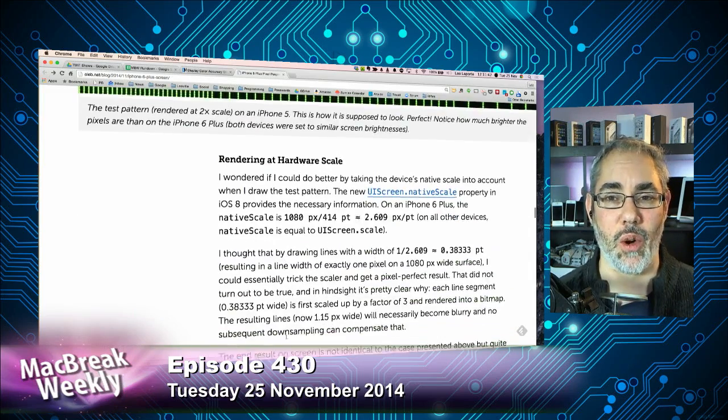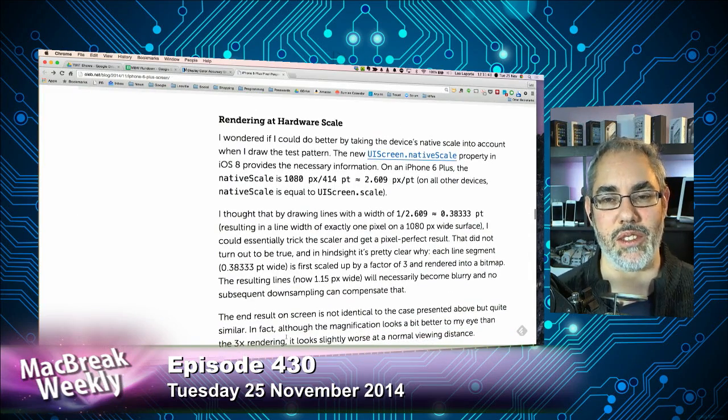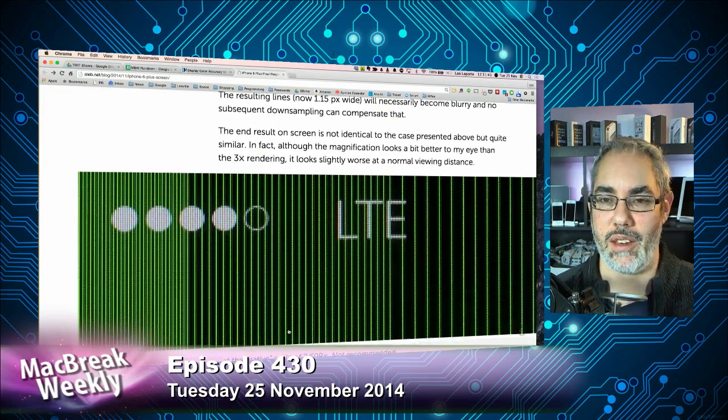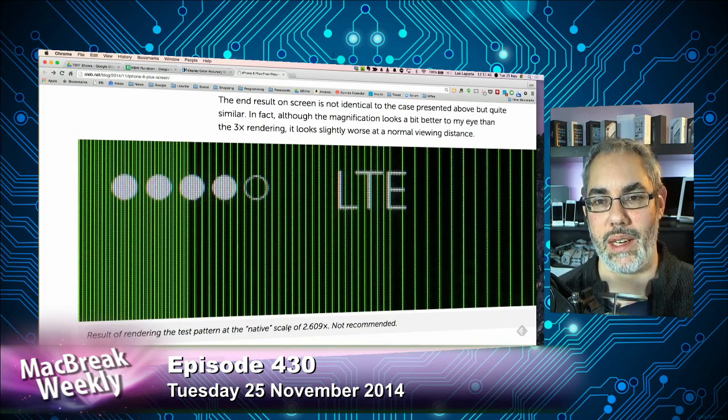For most people, the resolution is so high, the density is so high — over 400 DPI — that you won't notice any difference.